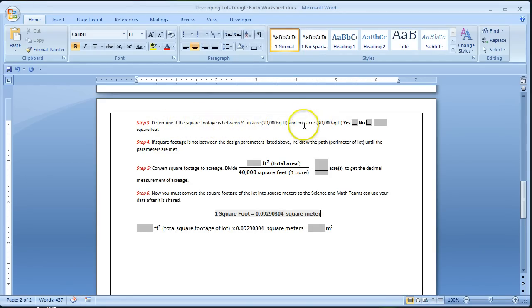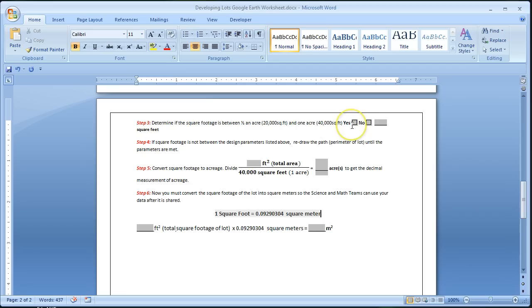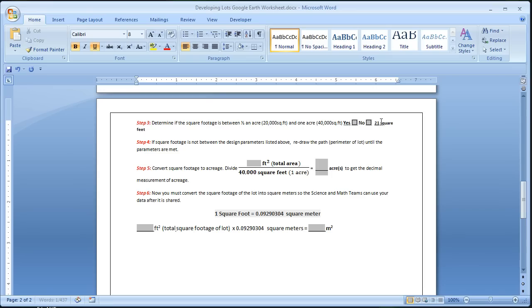And for lot 1, which is the lot that we were using as our example in the first couple steps, it says that we have 21,756.25. So yes, I can check that off. So I would need to check that box off.